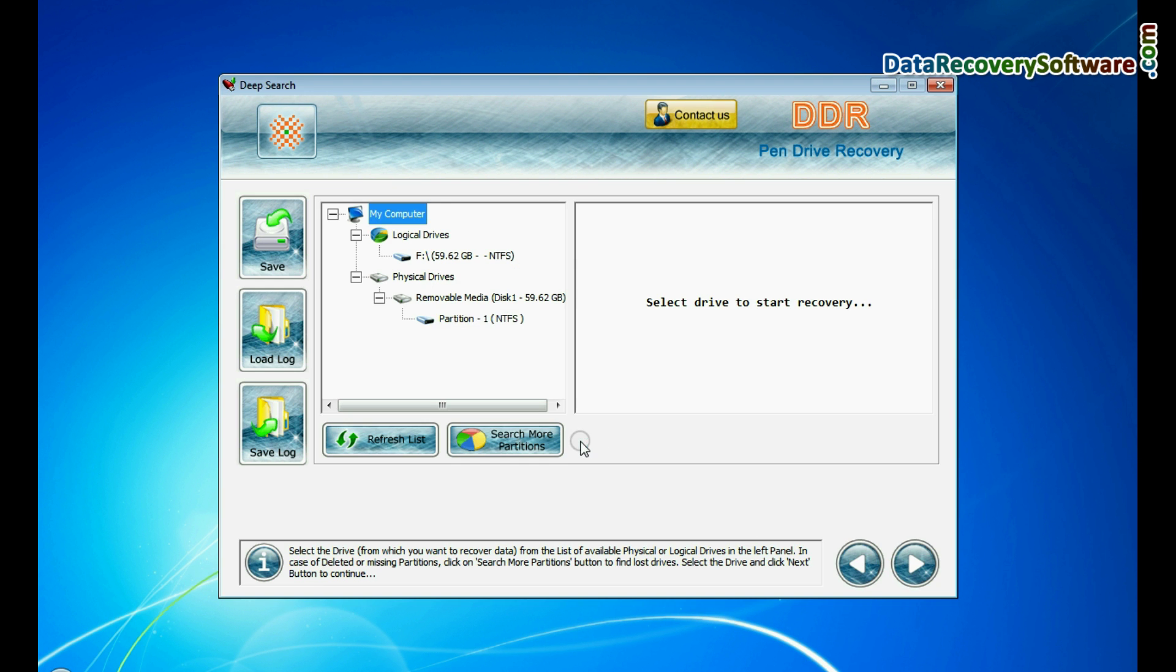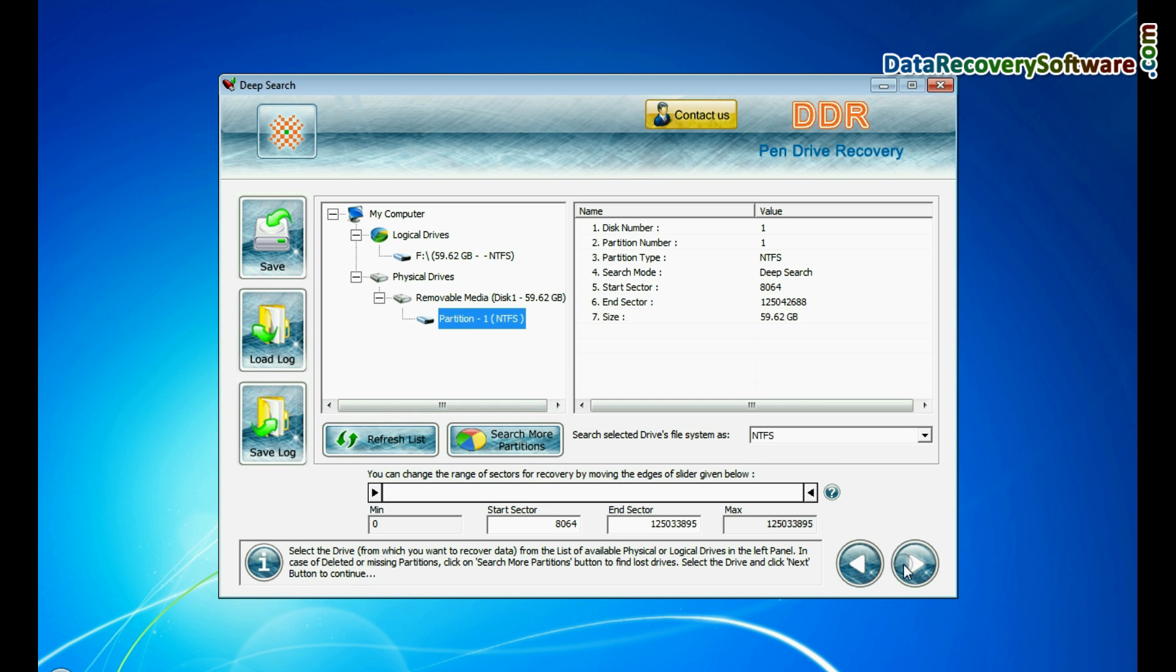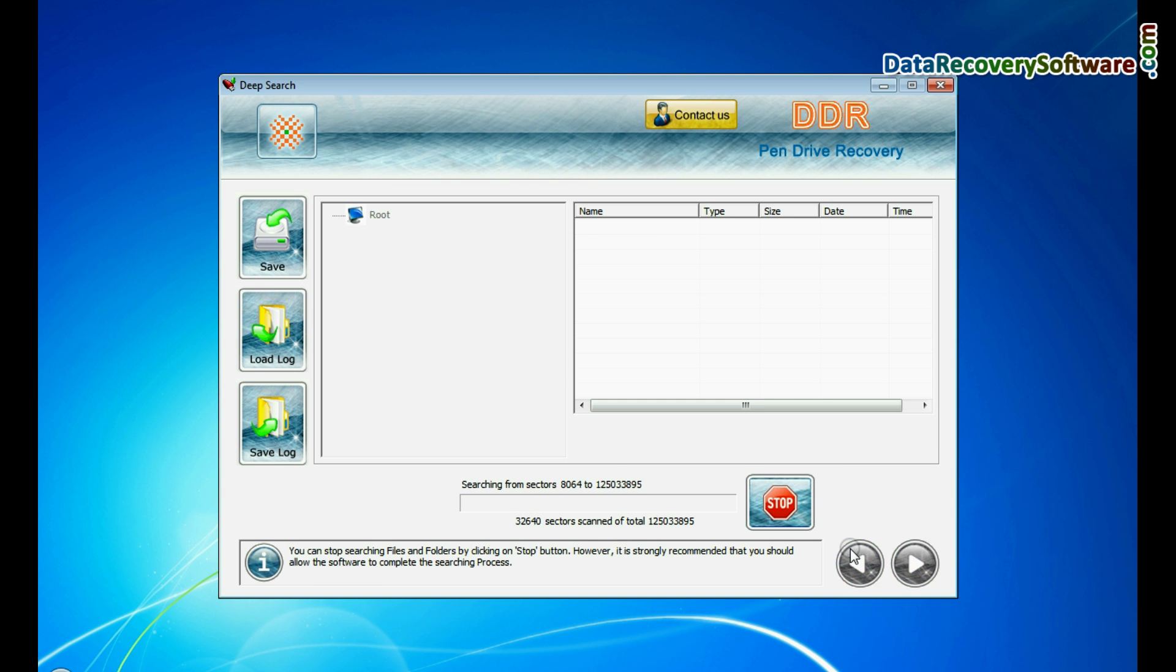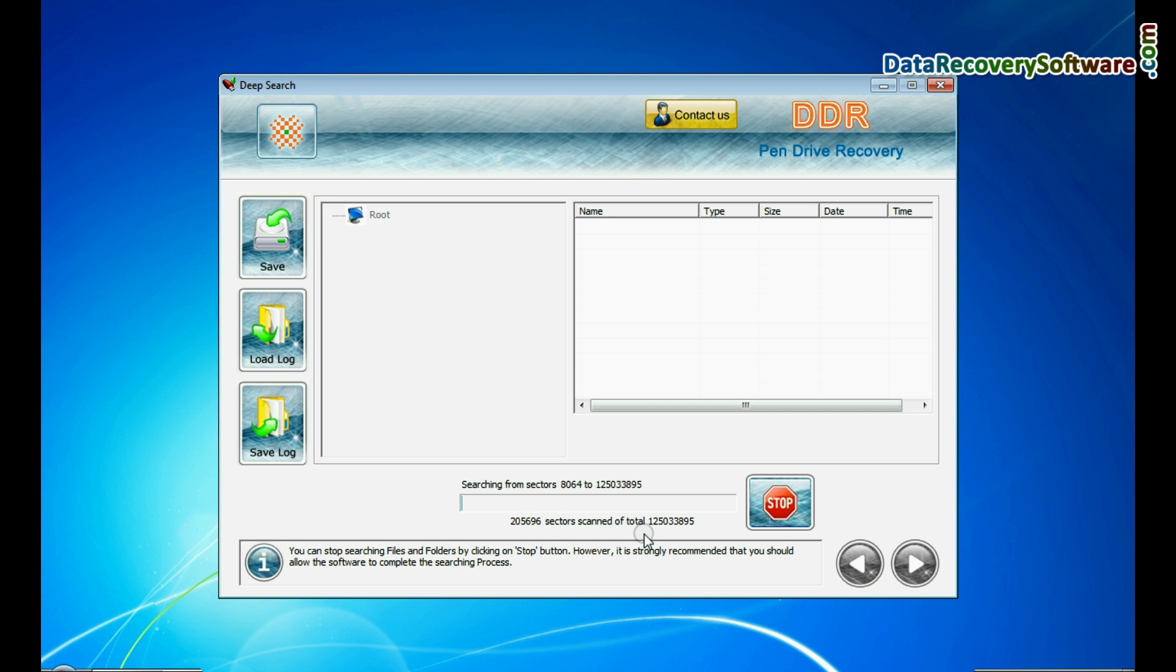Deep search thoroughly scans the storage media to recover data even in complicated data loss cases.